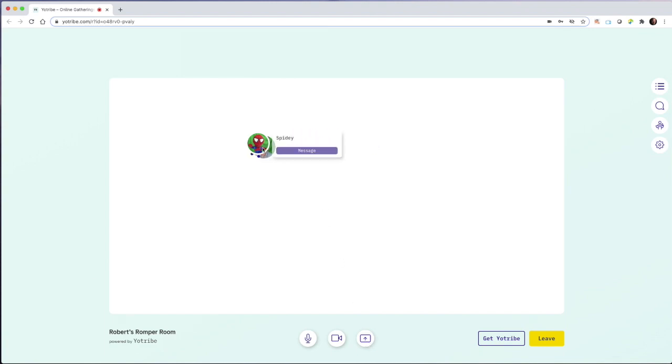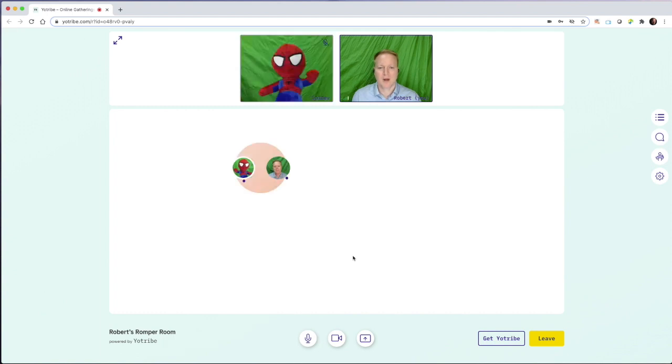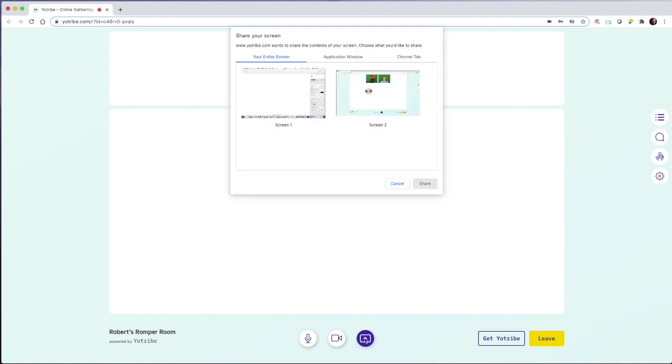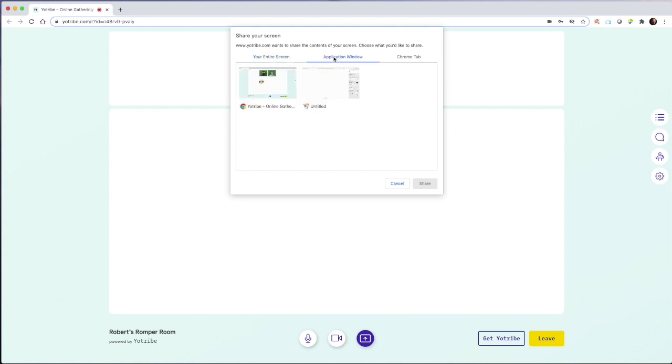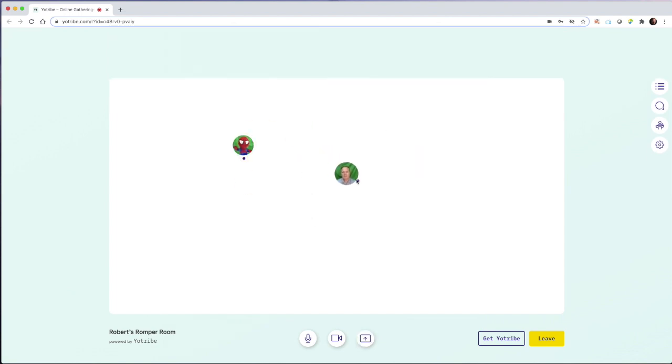Let's jump back in here with Spidey. At any moment, I could share my desktop screens or I could choose a specific application window or just the Chrome tab that I'm using. I'm going to exit that circle and leave Spidey alone and maybe I would go find another group if I did have more participants.